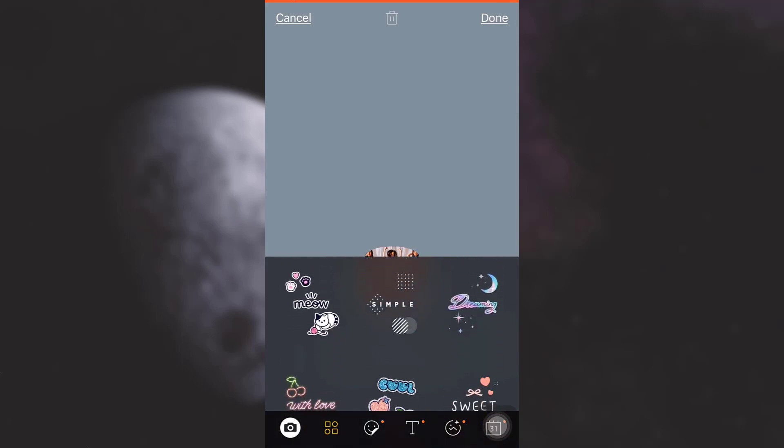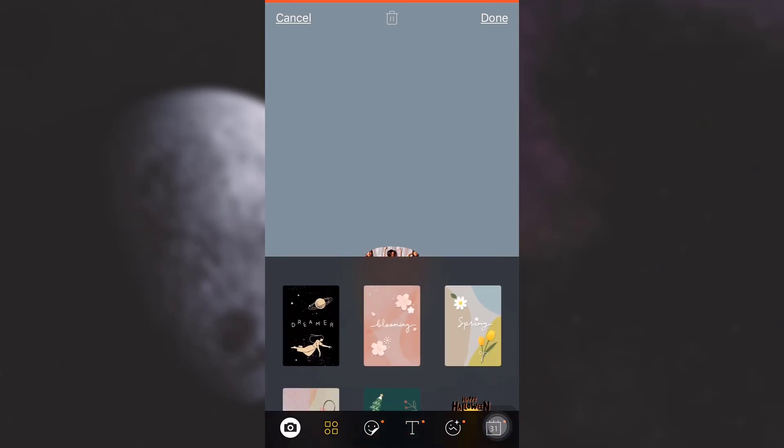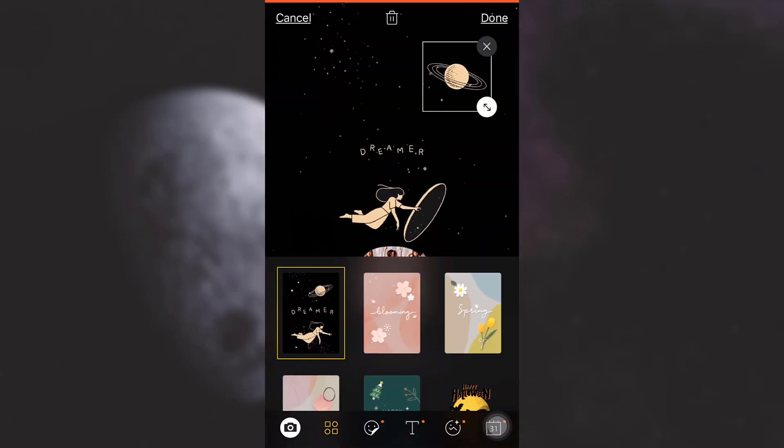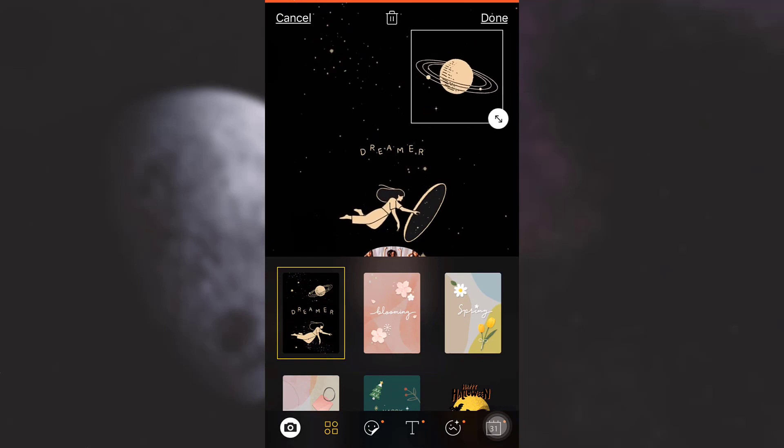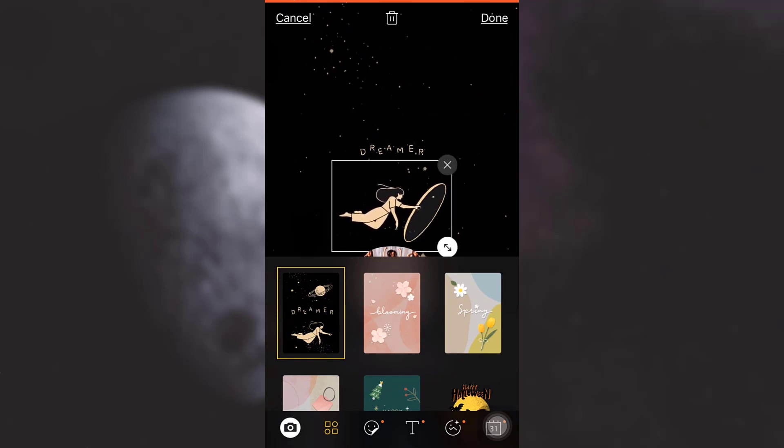I'm just going to randomly select one. I think this is quite a pretty one. You can always expand its size or reduce its size, or you can even cross it out.